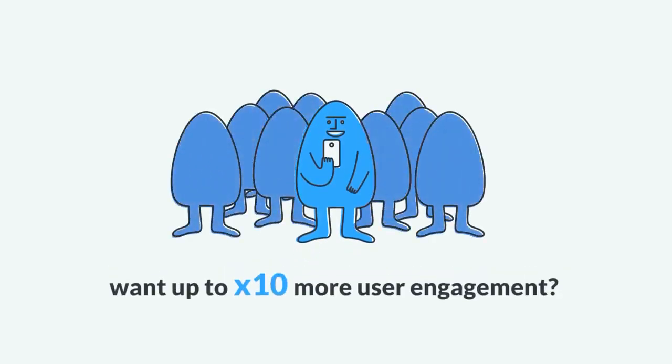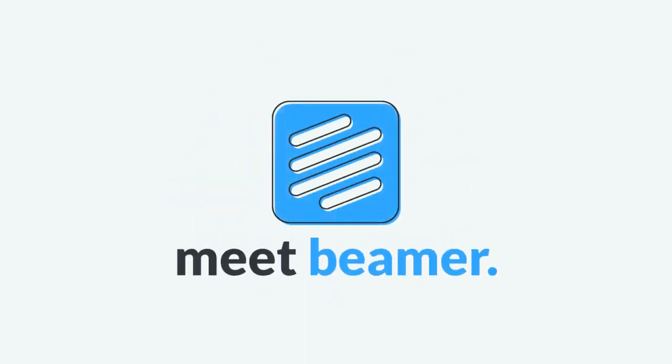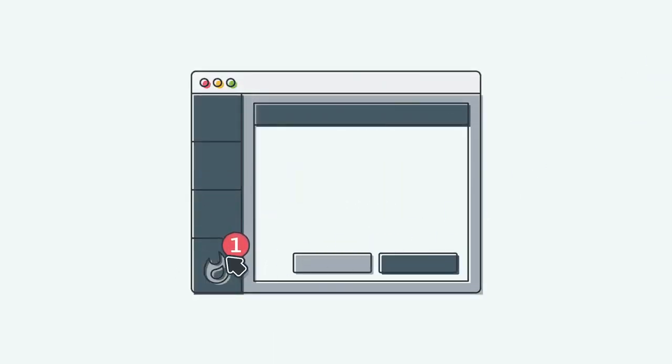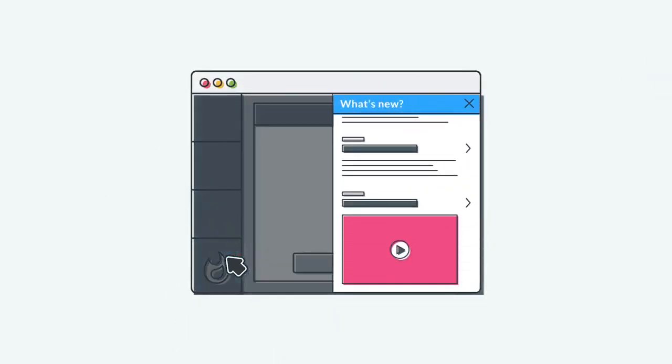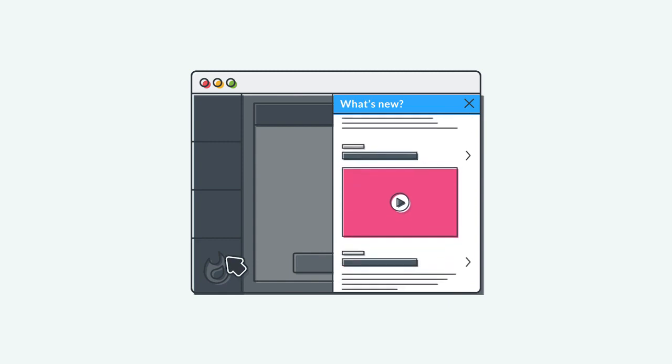Want up to 10 times more user engagement? Meet Beamer! Beamer is the best way to notify your users about new features, product improvements, and news.